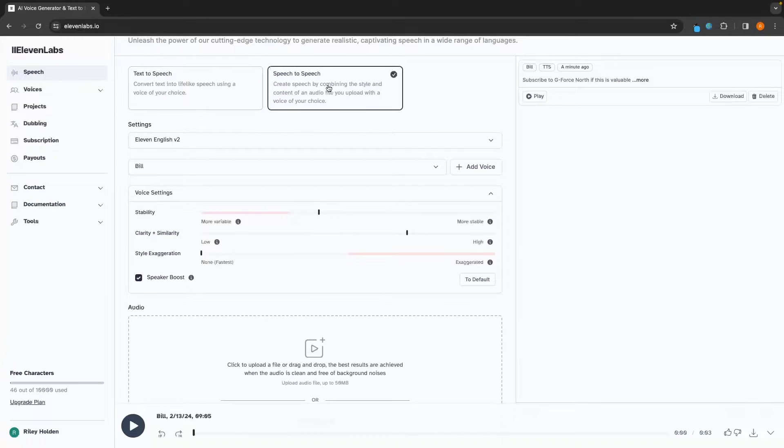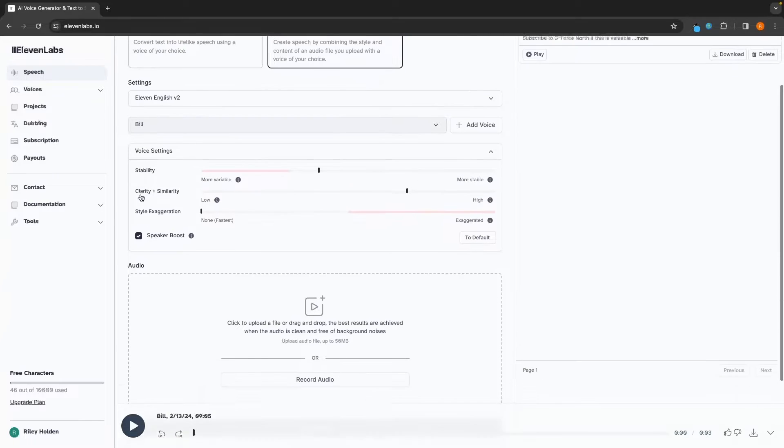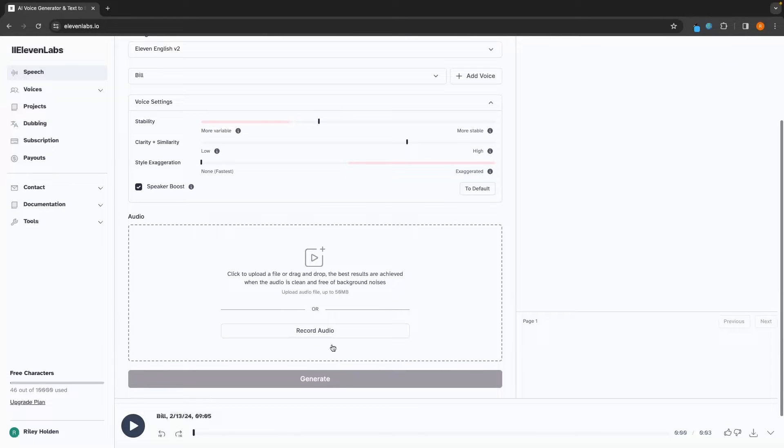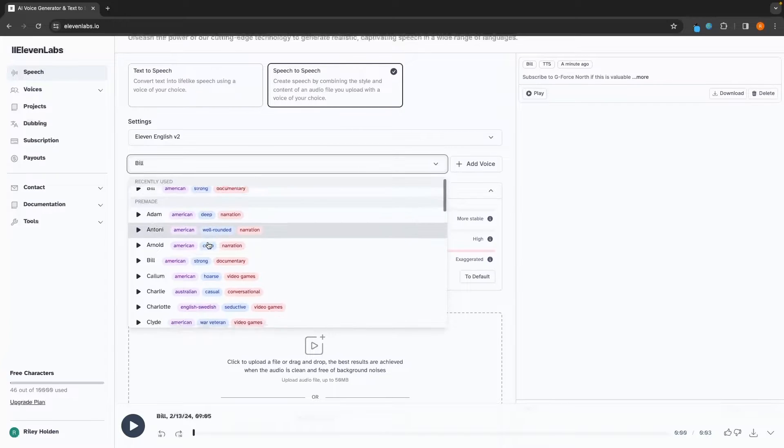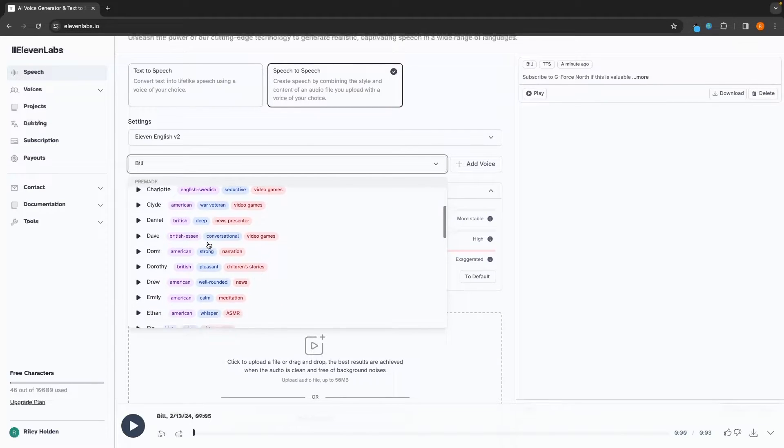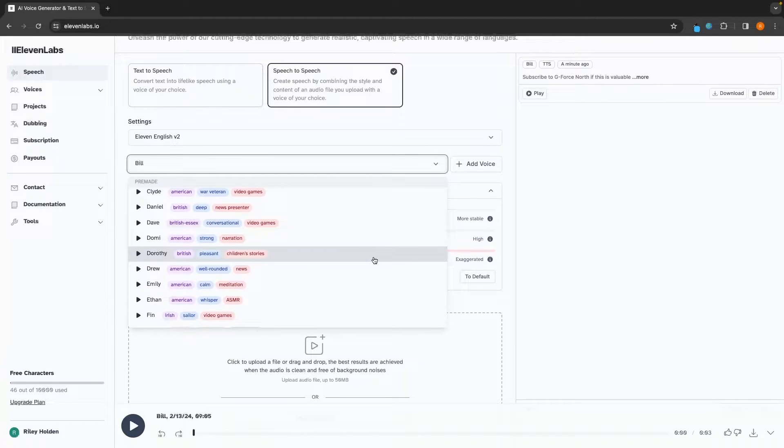Next, we have this speech to speech section. And this is where you can record your own audio or upload an audio clip and have this voice, any of these selected voices here, say the exact same thing that you are saying.